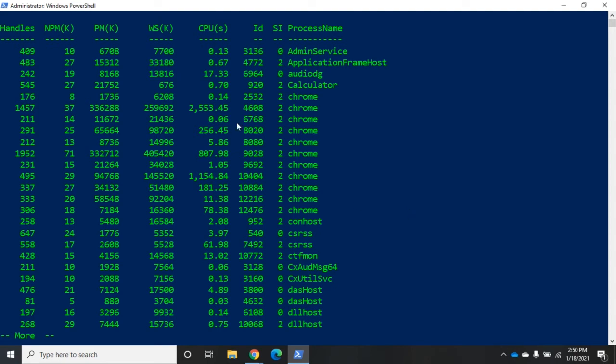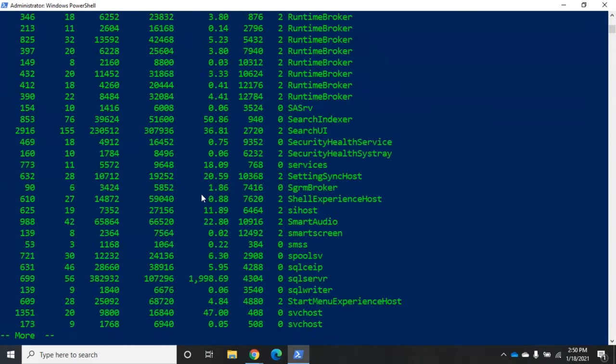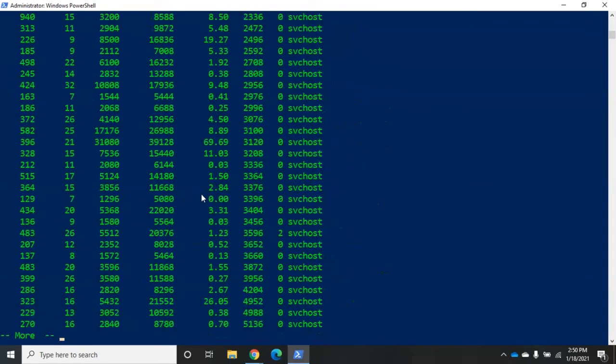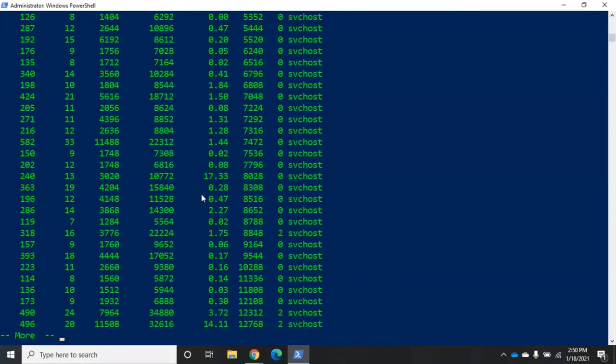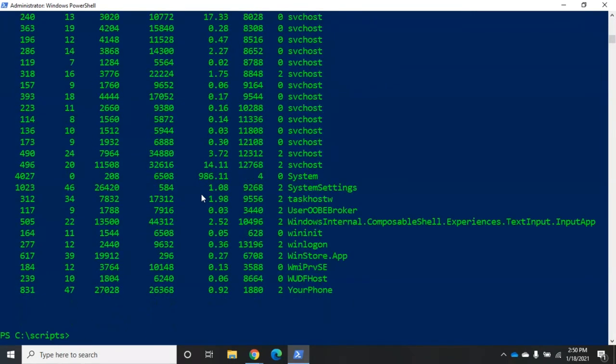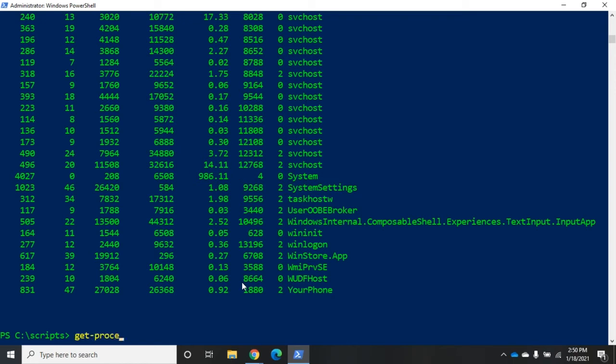I can look down through here and I can see CPU values but let's face it, if I'm going to try to put that in any kind of order that's going to be a bit of a pain. We can sort things using sort-object. Let's do get-process and I'm going to pipe that to sort-object and I want to sort it by a property CPU.